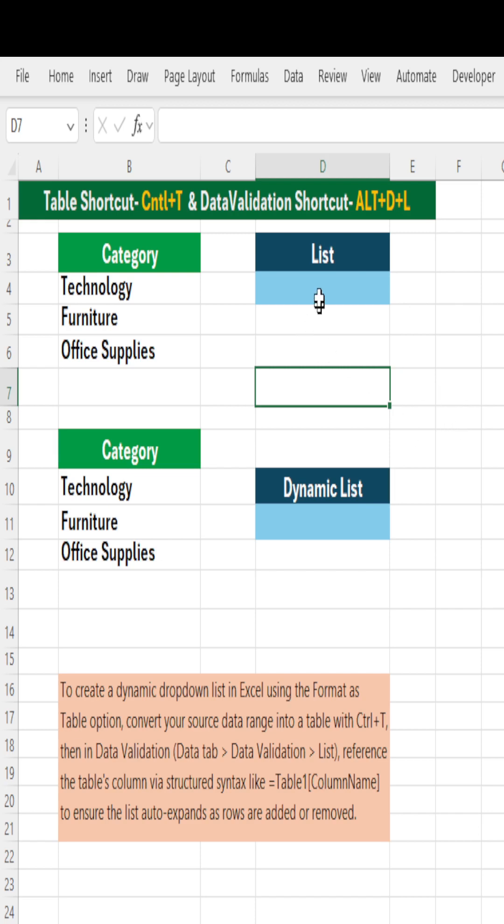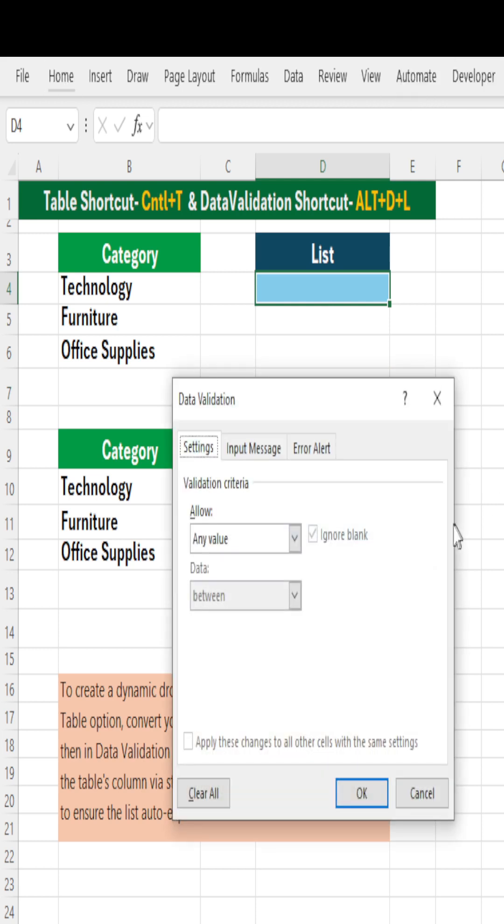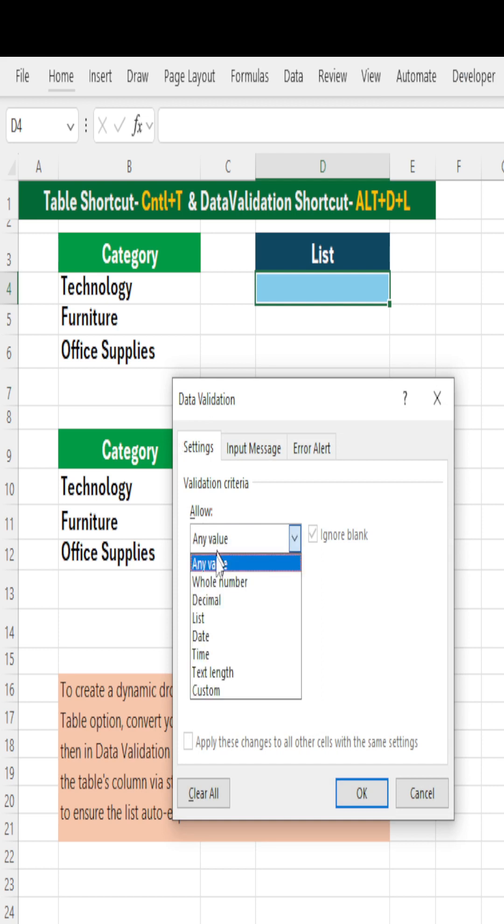First, to create a drop down list, go to the cell where you want your list to be created and hit Alt+D+L. Alt+D+L is the shortcut for data validation. Allow any value, you need to change it to list.